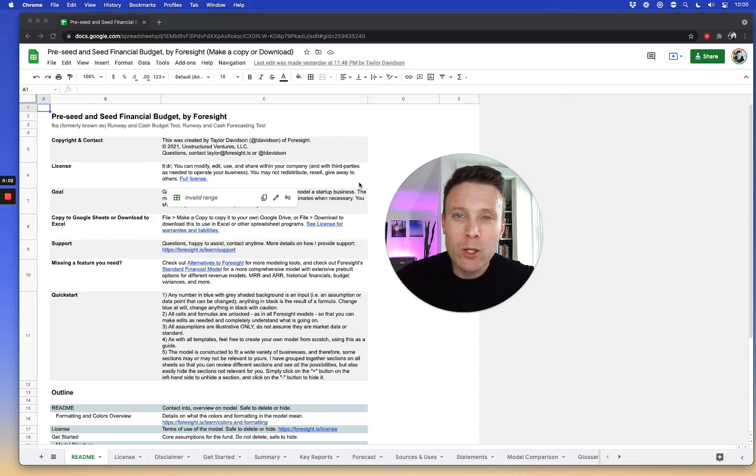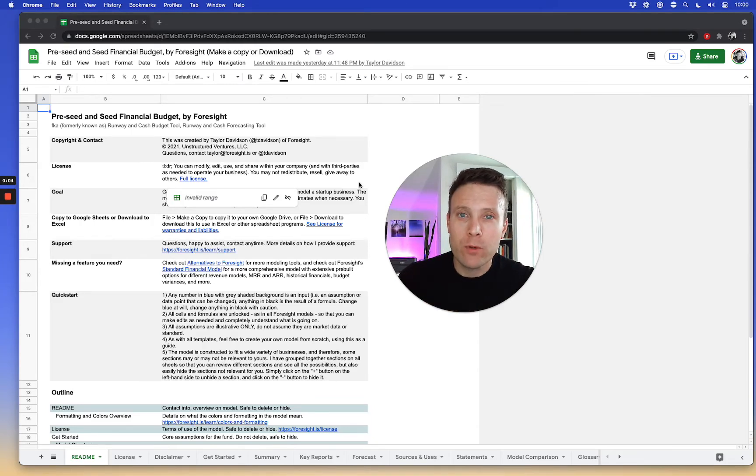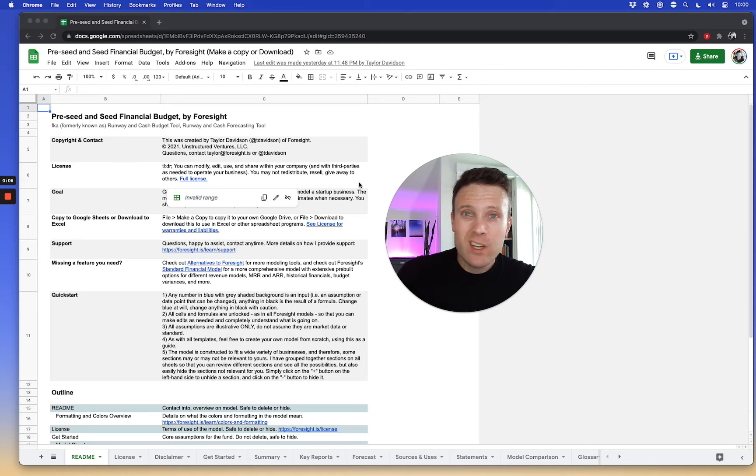Hi, I'm Taylor. I'm going to show you how to build a financial model for a startup using this free template in just a few minutes.